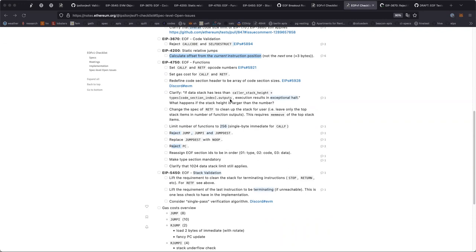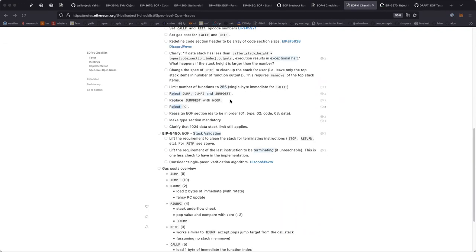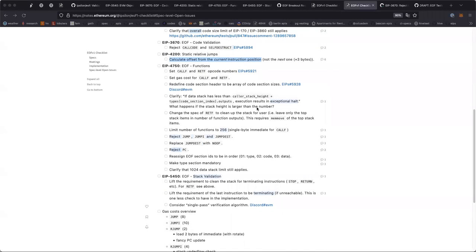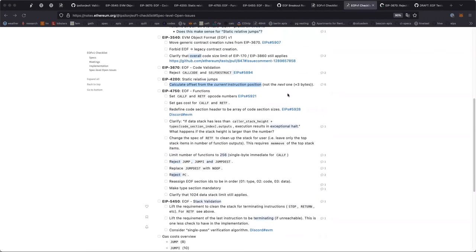Some people were a little upset that relative jumps — because we can't jump to a dynamic location anymore — were more expensive for their optimized bytecode, so keeping it cheap makes that a little better.